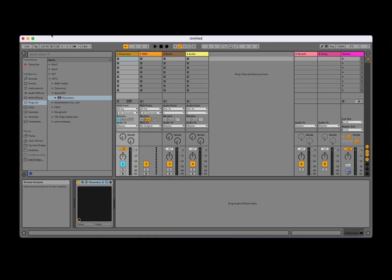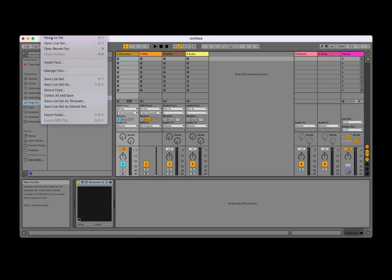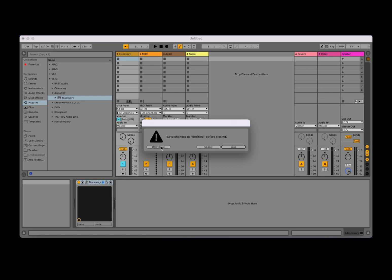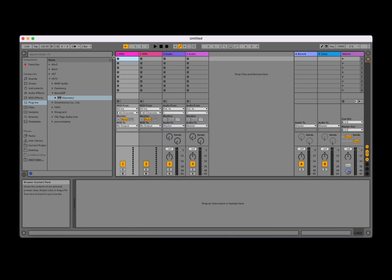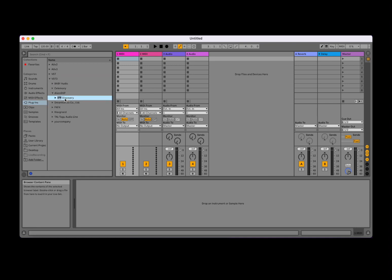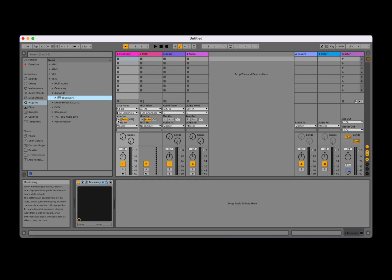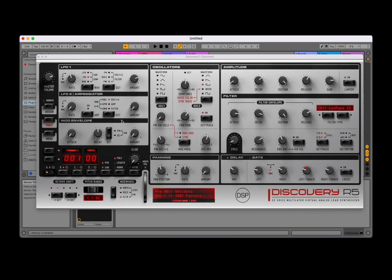Okay, so we are in Ableton Live. We are going to File, New Live Set. We're going to not save so we start fresh. We click on the first MIDI track and if you haven't opened it, select Plugins and then VST3, in this case Discovery, double click. Now we have the interface opened but if we press some keys on a MIDI controller, you will not hear any sound and that's because I need to have monitor on.